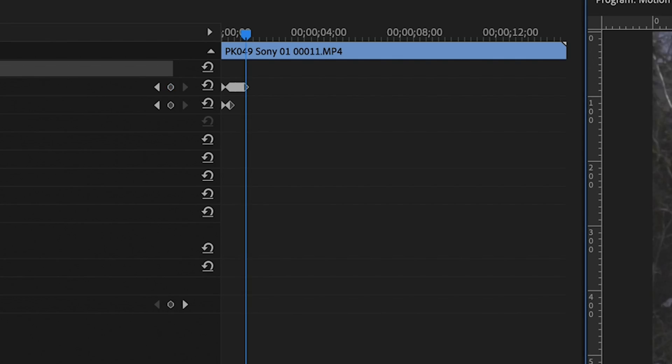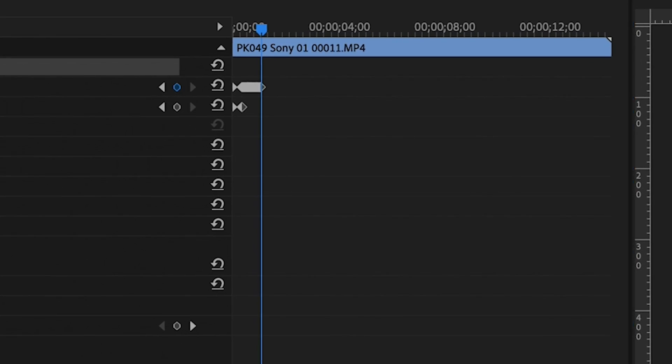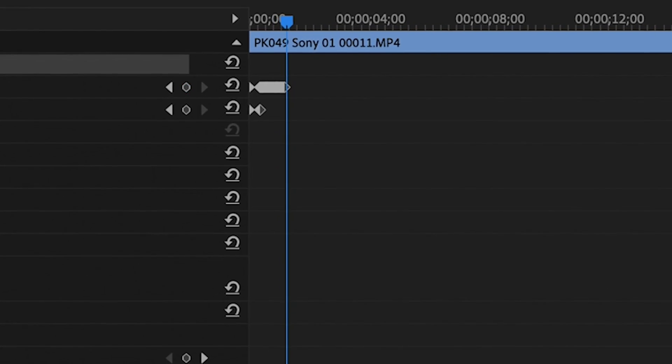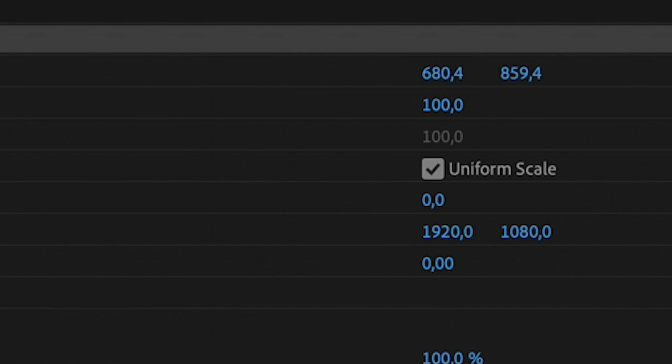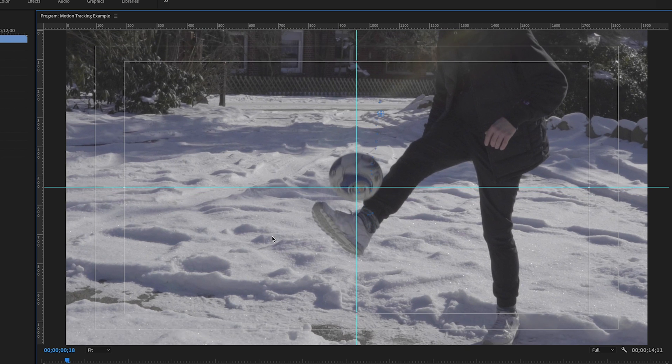Now a lot of keyframing starts. Keyframing basically means that you tell the program, frame by frame, how the settings of the position and scale should be at a specific point in time.